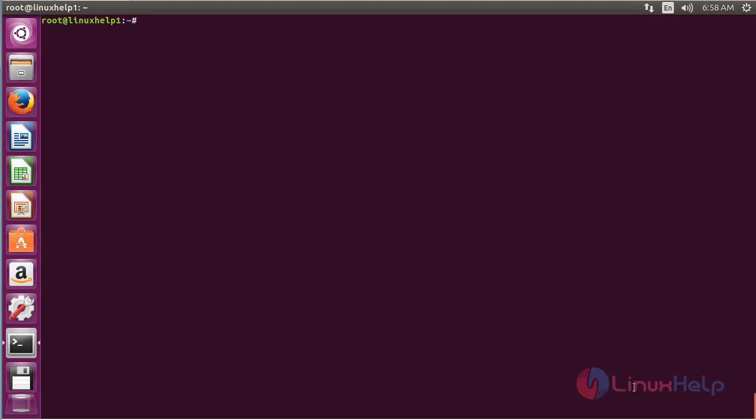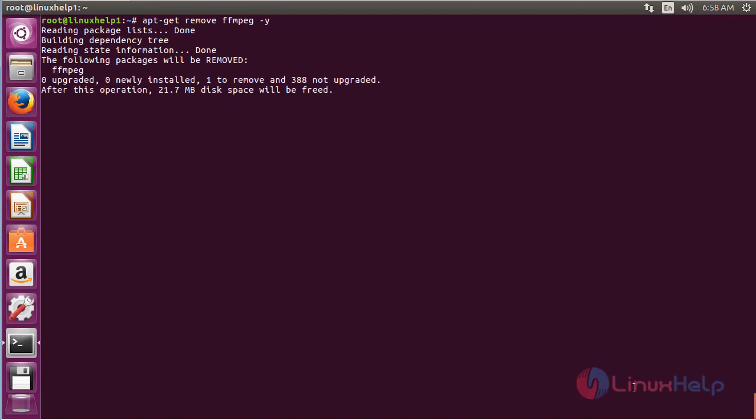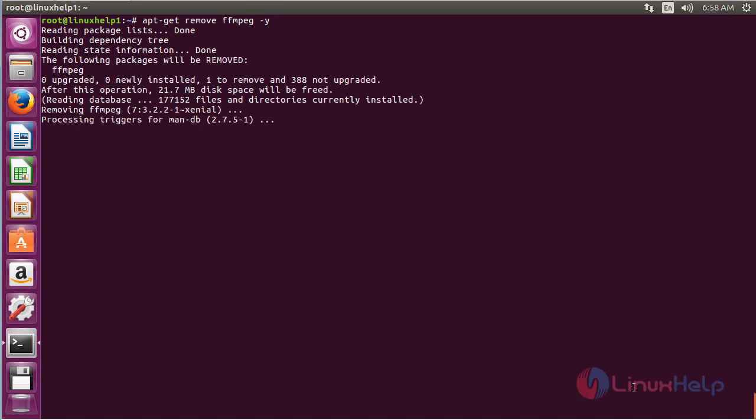For removing FFmpeg from Ubuntu 16.04, command: apt-get remove ffmpeg and press Enter. The FFmpeg package has been successfully removed from my Ubuntu 16.04 machine.